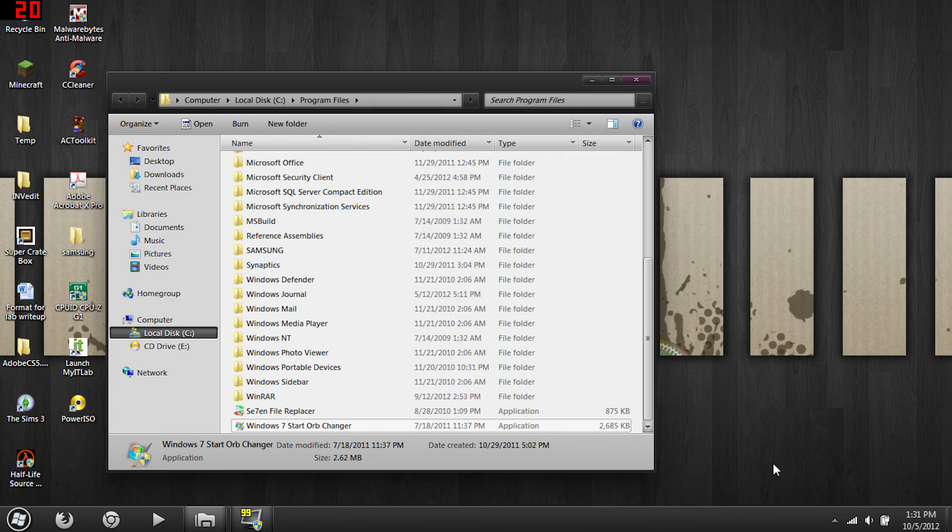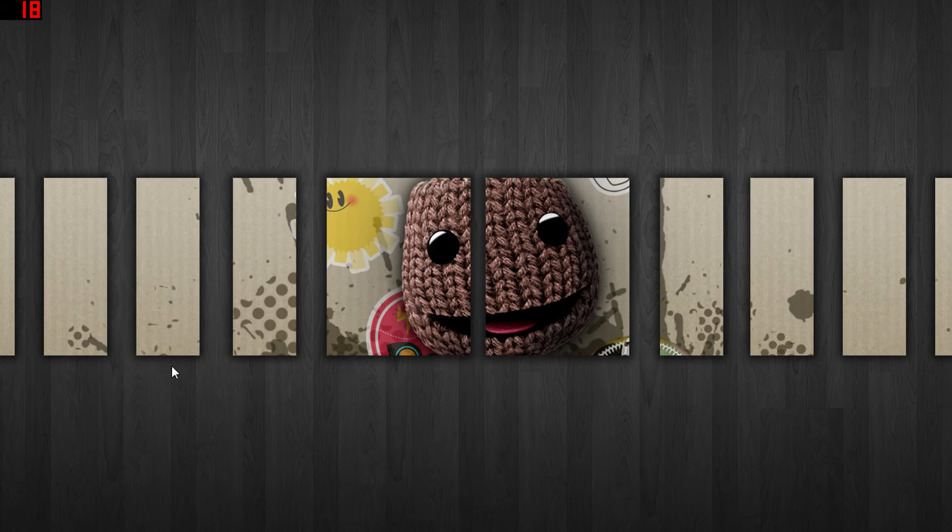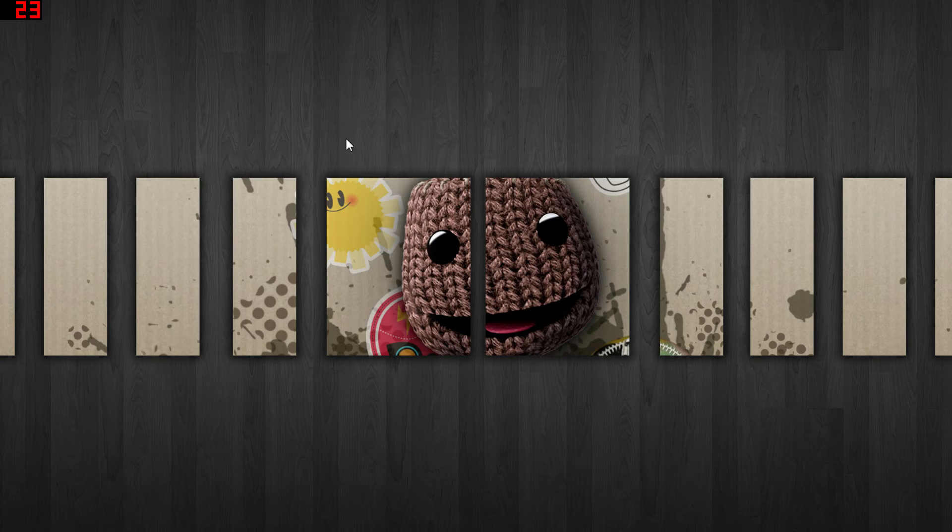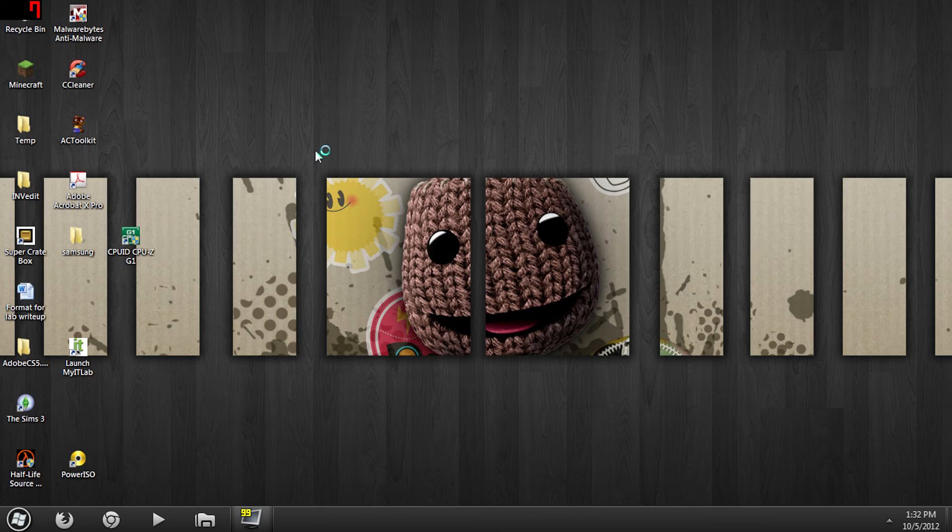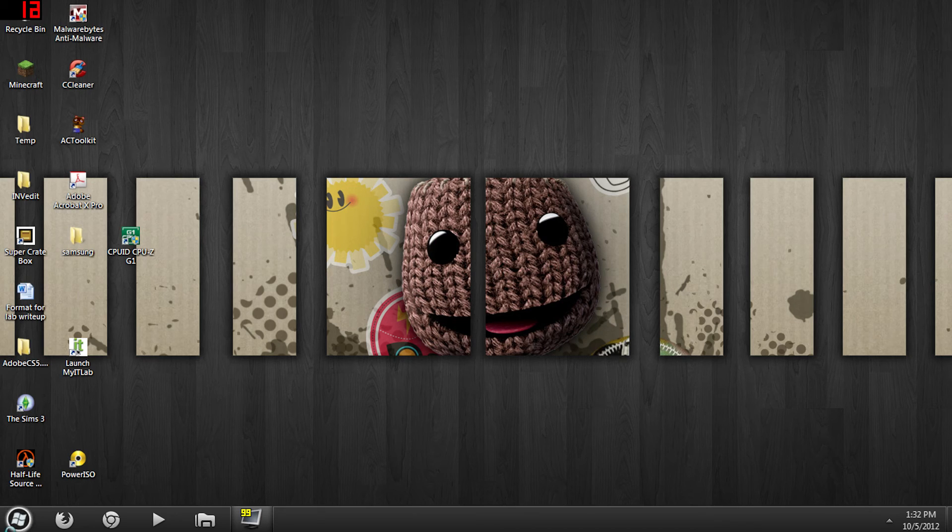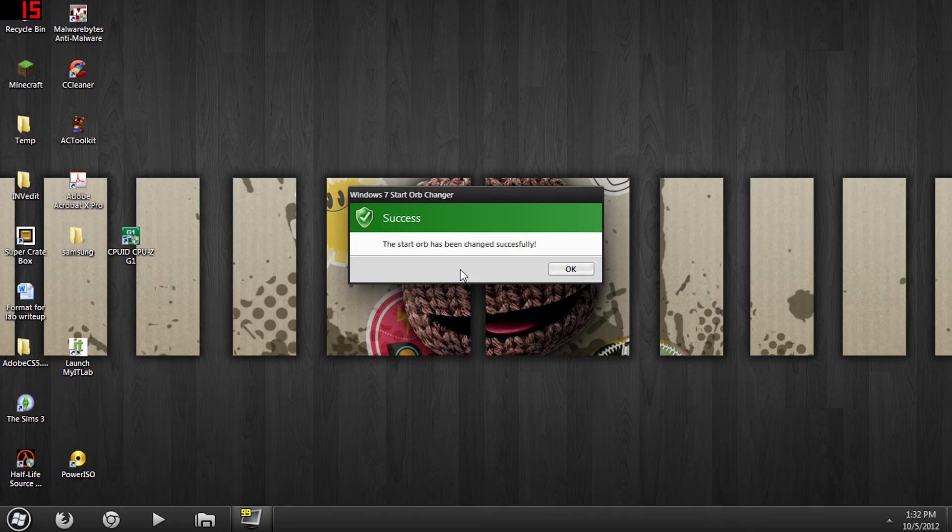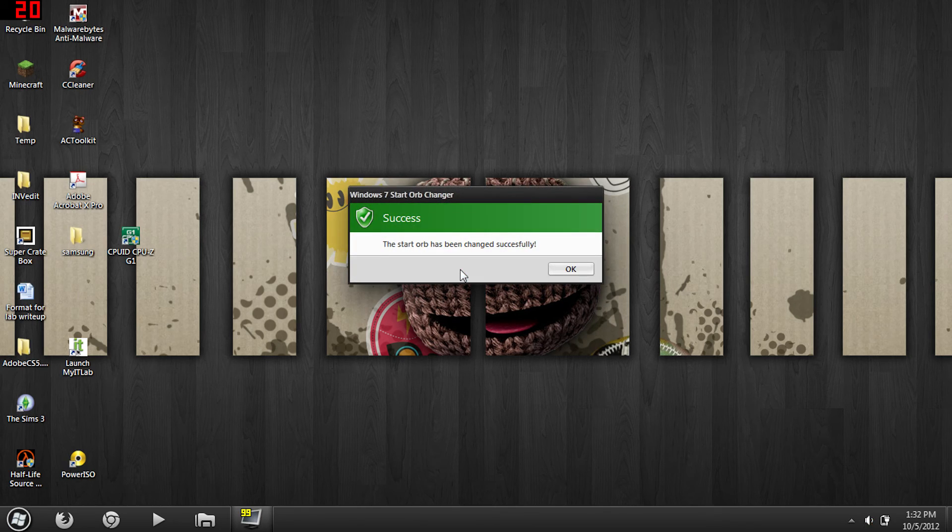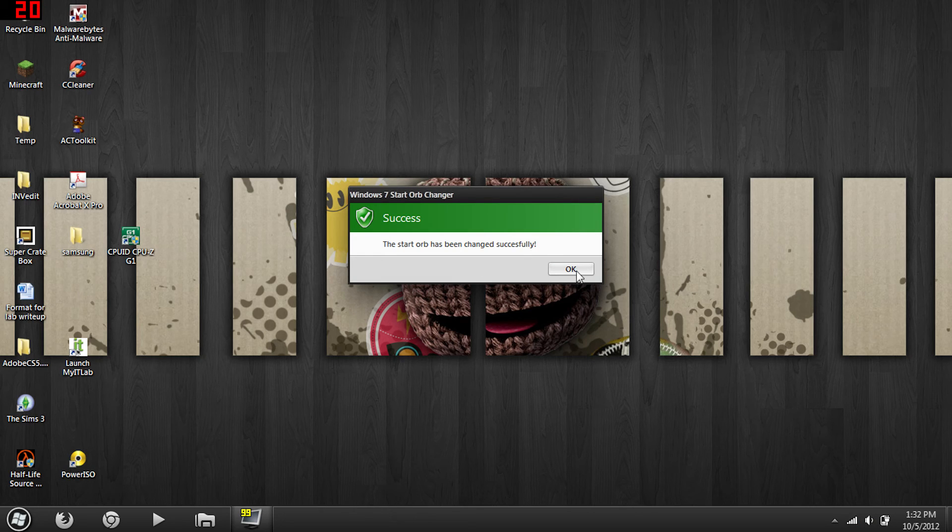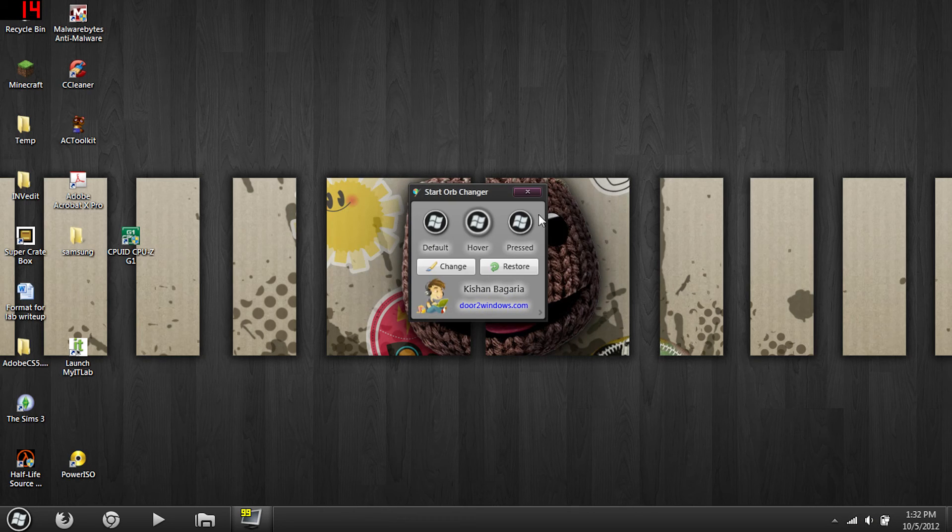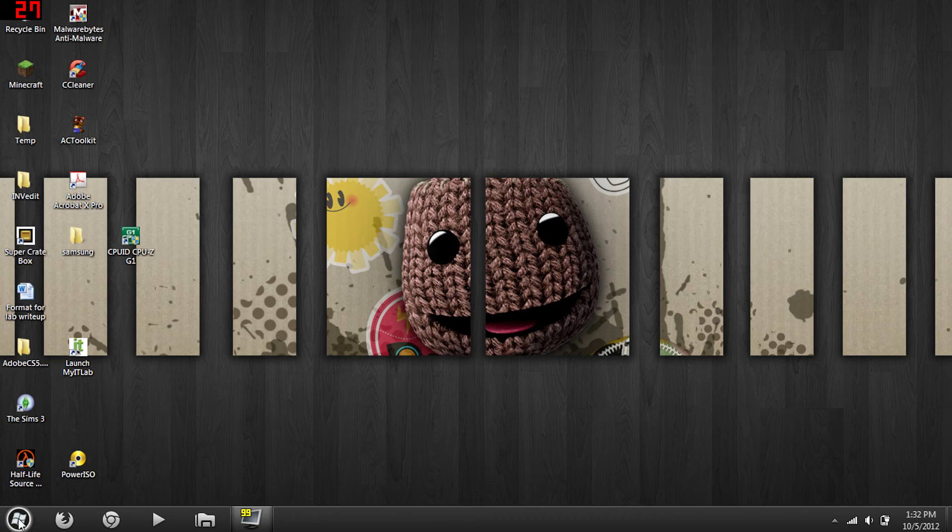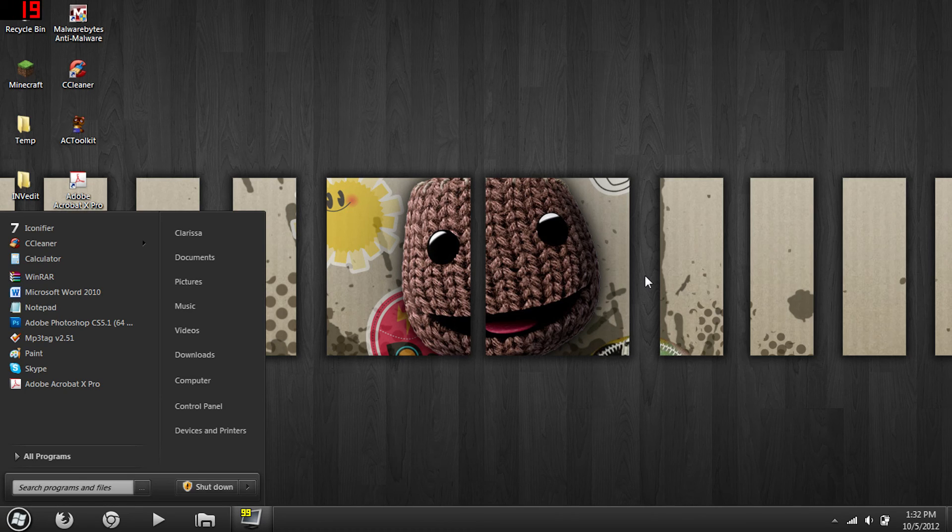So I'll just upload that. Go ahead and you select open, and then it'll do all this funky stuff, and then it should change. And then a screen should pop up, start orb has been changed successfully. Click ok and voila, it's like voodoo magic again times two.